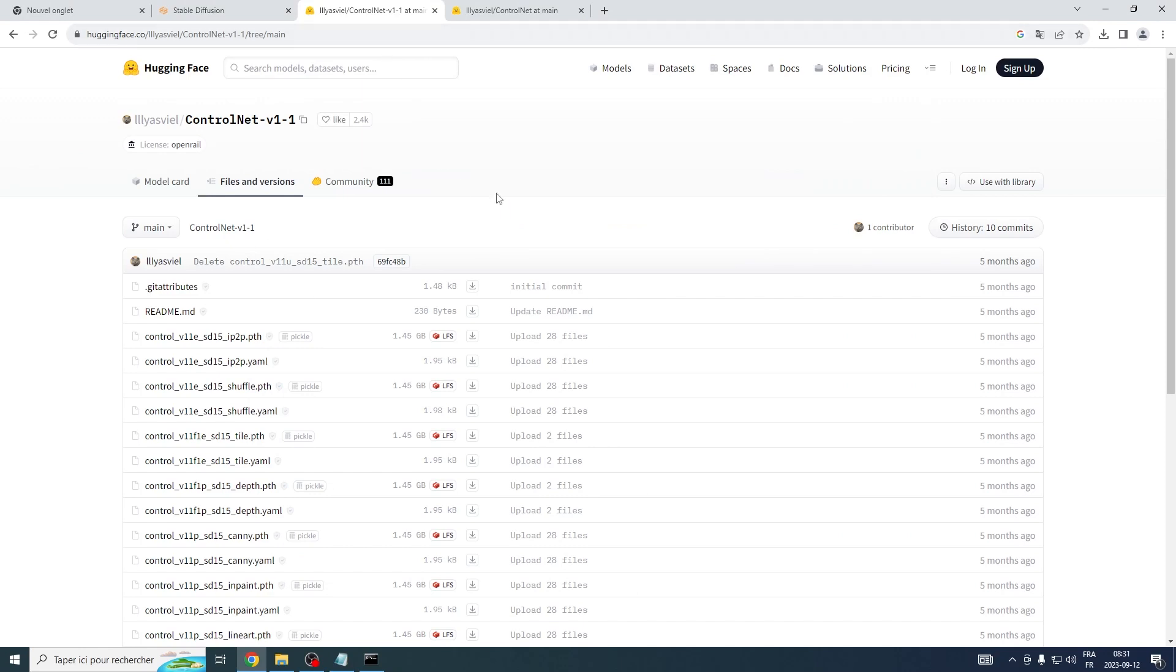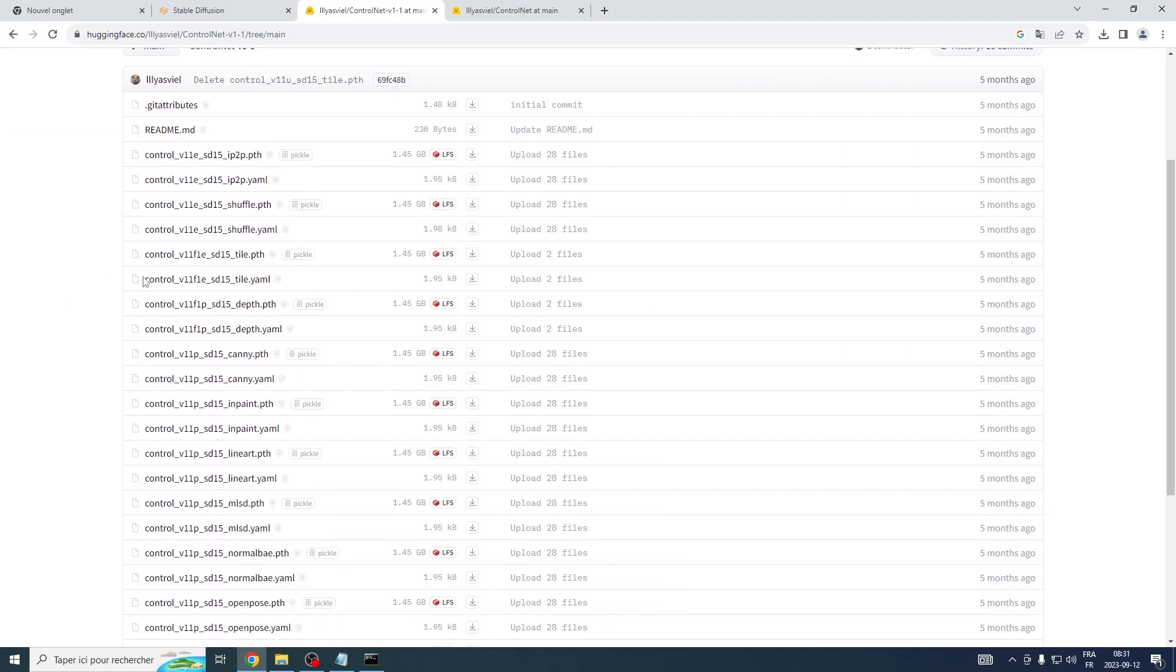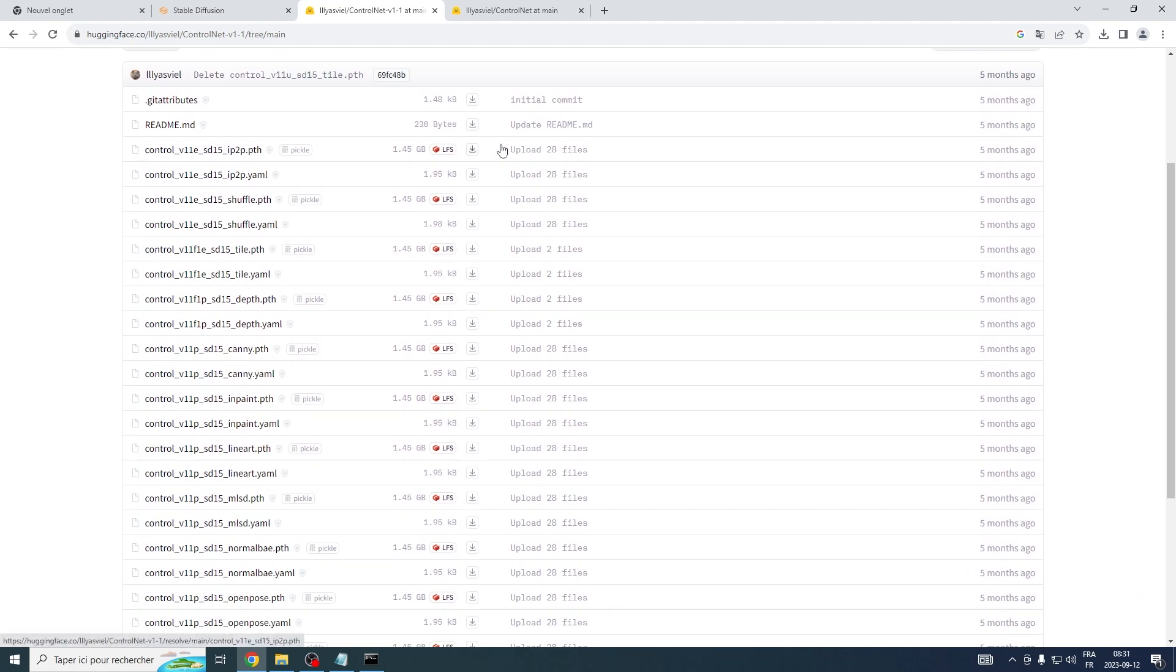Now, we'll start downloading the ControlNet models. I've made it convenient for you by including the link to this download page in the description below.